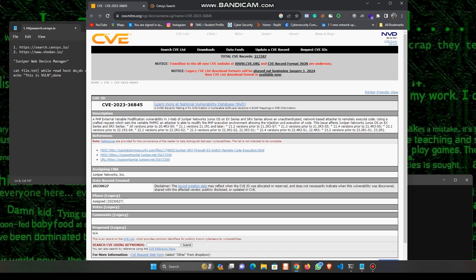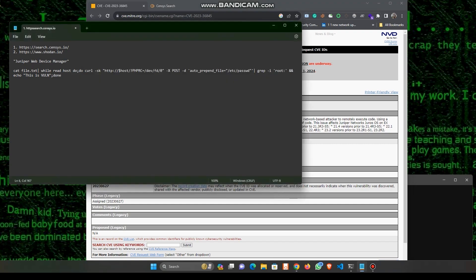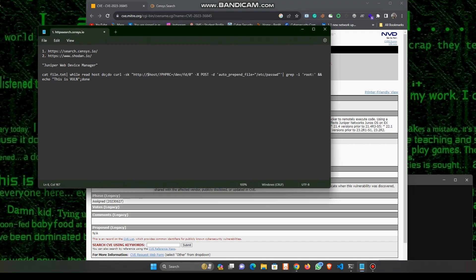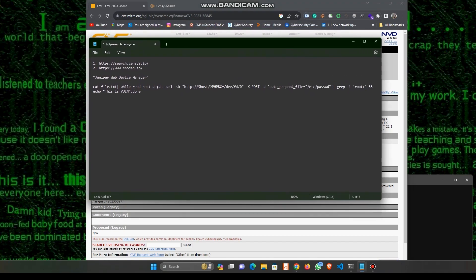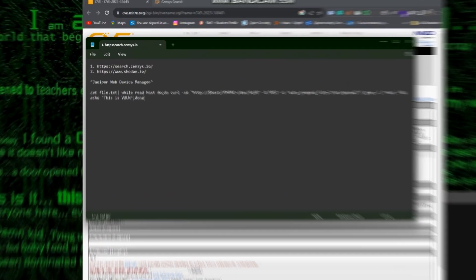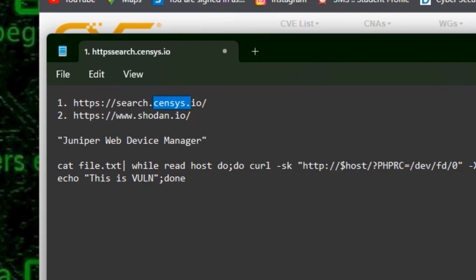Today I will suggest two platforms where you can easily find victim IPs or domains. The first one is censys.io and another one is shodan.io.